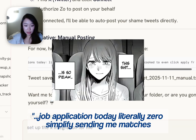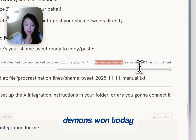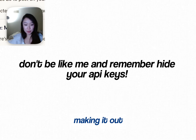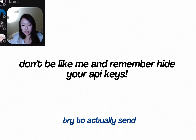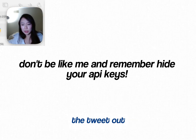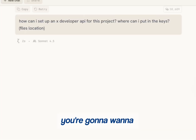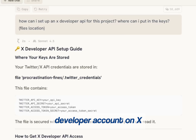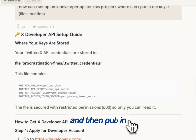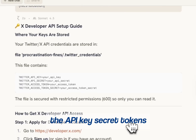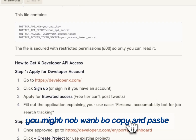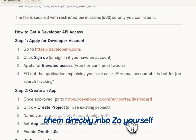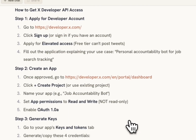I tried generating an example tweet. Let's see what it says: 'Job applications today — literally zero. Simplify sending matches but I'm too close to even click apply for real. The demons won today. We are not making it out.' So now I'm going to try to actually send the tweet out. You're going to want to set up your own developer account on X and then put in the API key secret tokens. You might not want to copy and paste them directly into the Zoe chat.